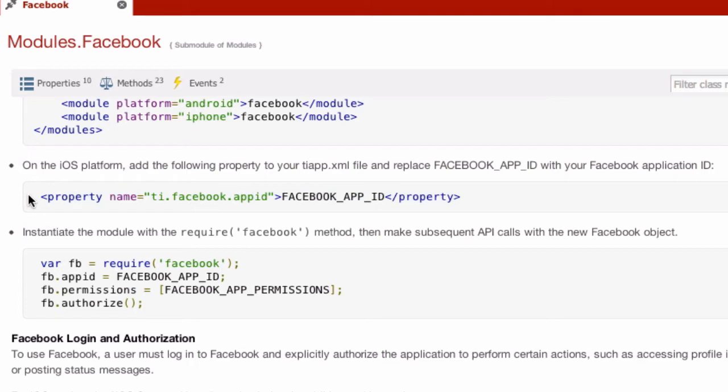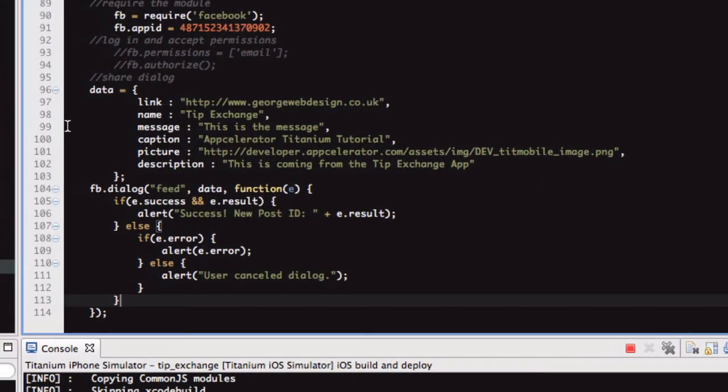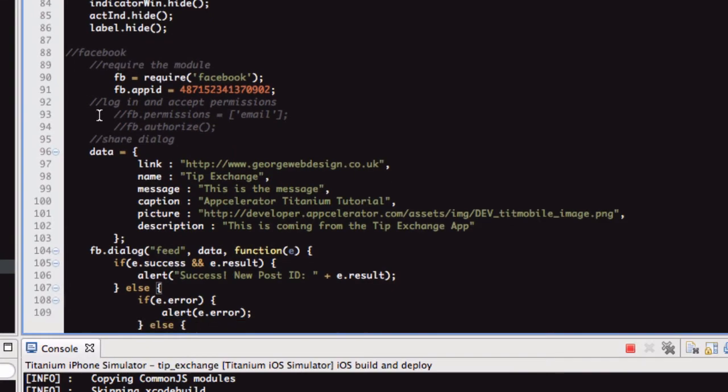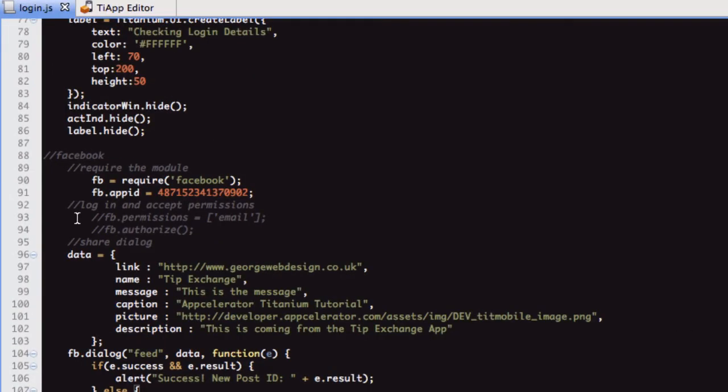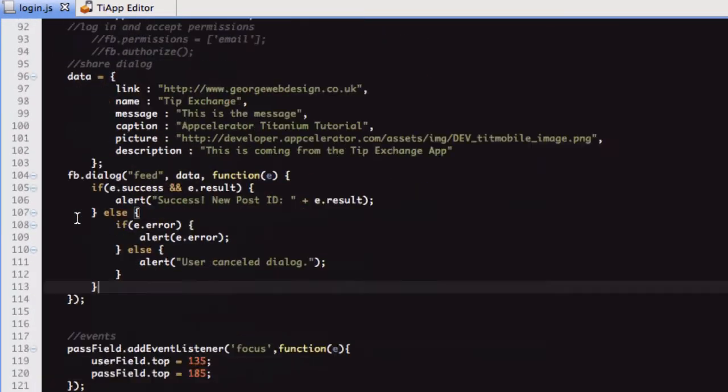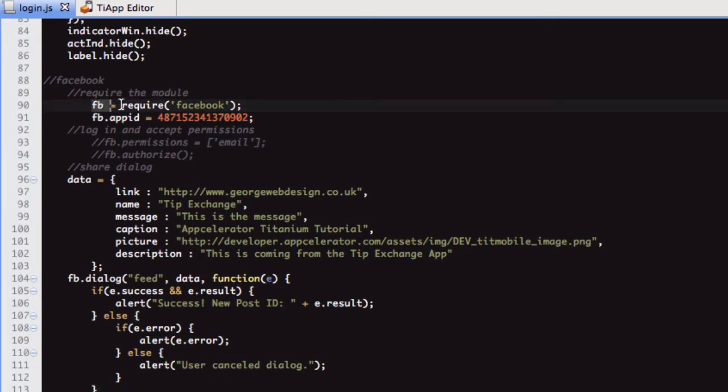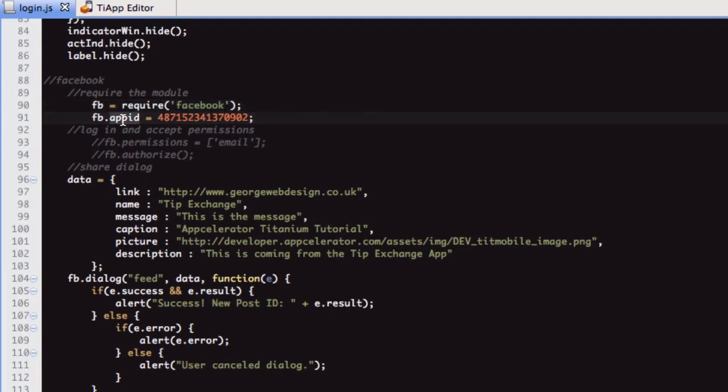So now let's go into Titanium. As you can see here, I've just put it on the login screen we made. At the minute it just literally pops up as soon as the app loads. I've just done this really quick to help with this request. So we're requiring Facebook, and all we're putting is require Facebook. Then we're doing fb.appid and we're giving it the app ID we've gotten from Facebook.